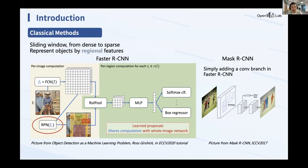This idea also extends to Mask RCNN — simply adding a convolutional branch into Faster RCNN allows us to conduct instance segmentation efficiently.